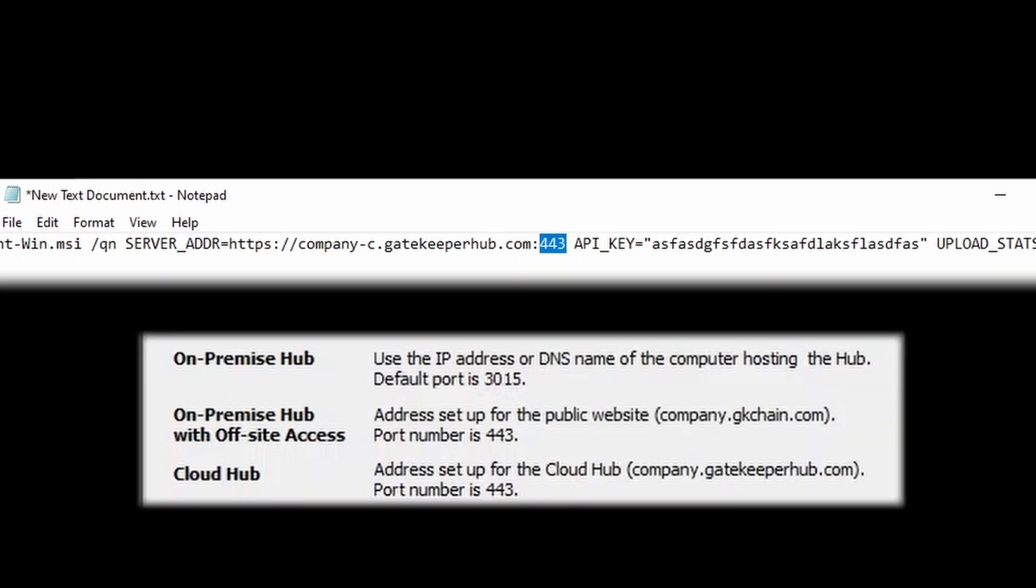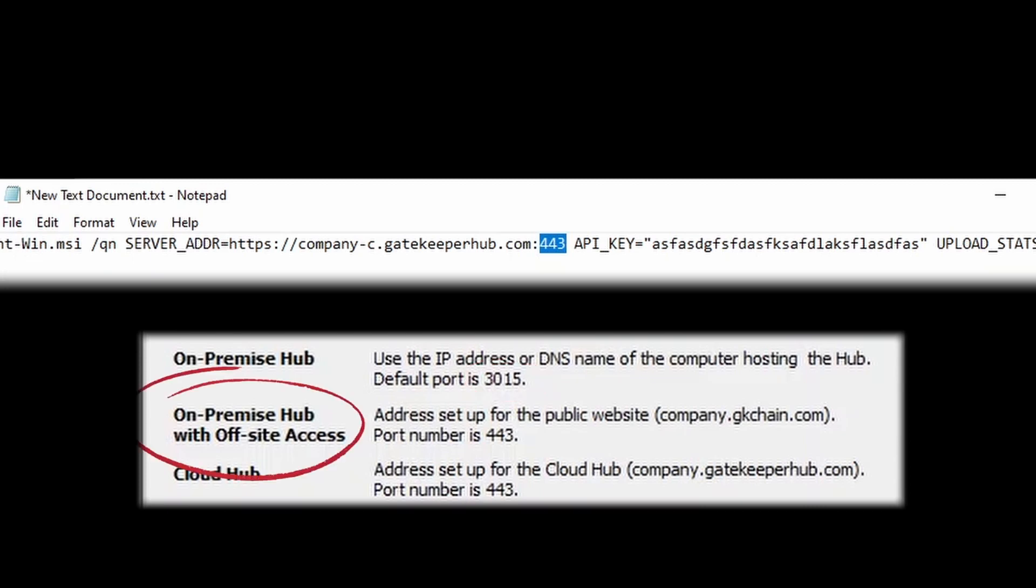For an on-premise hub, your port number is 3015. For an on-premise hub with off-site access, your port number is 443.